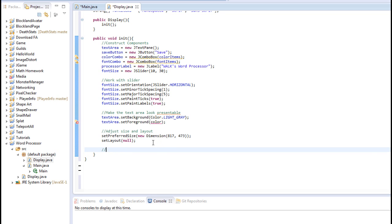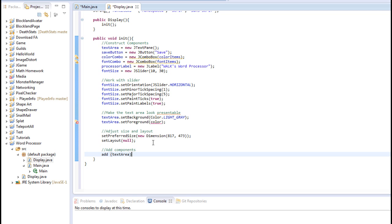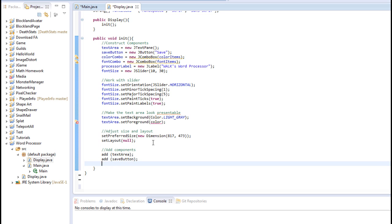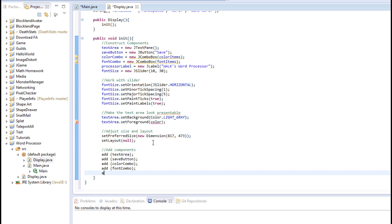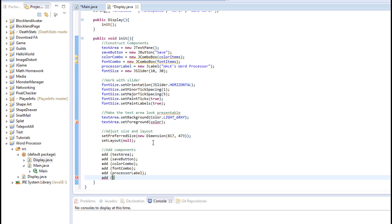I'm going to make a comment that says add component. And I will add all of them simply by typing add. And then we will add text area. And let's add the save button. And let's add the color combo. And let's add the font combo. And let's add the processor label. And let's finally add, last but not least, font size.